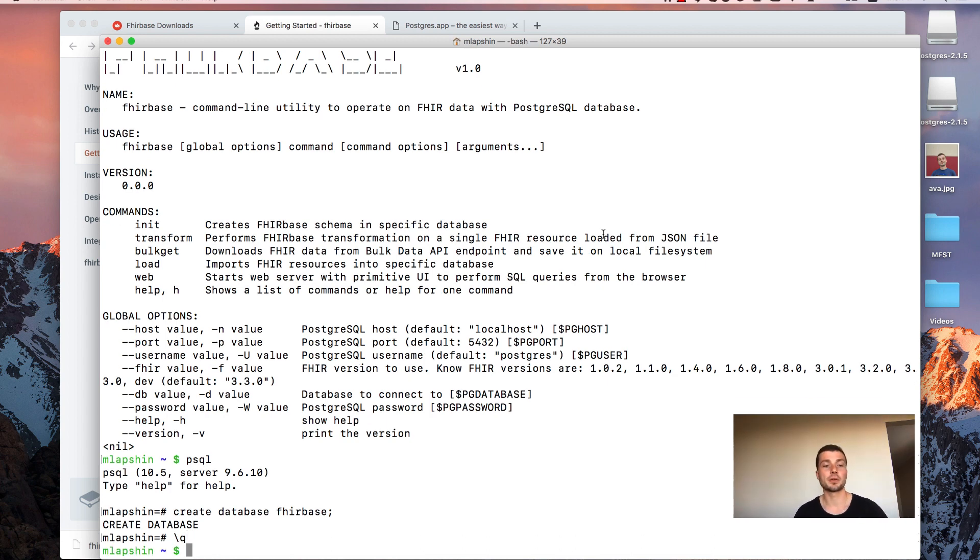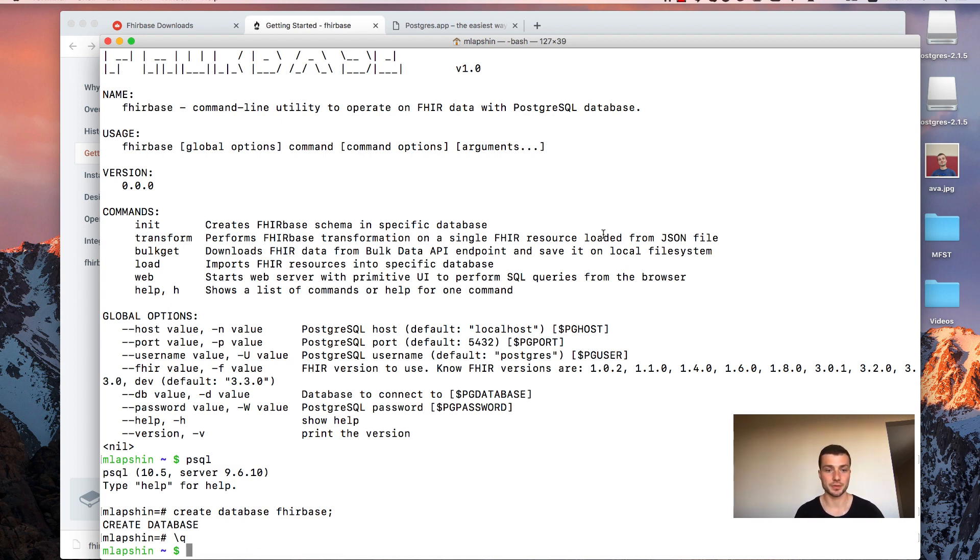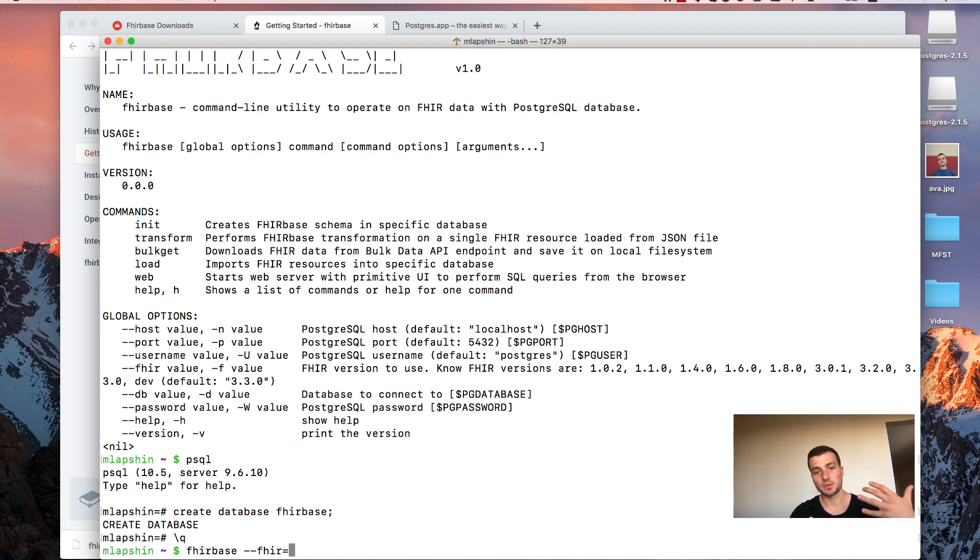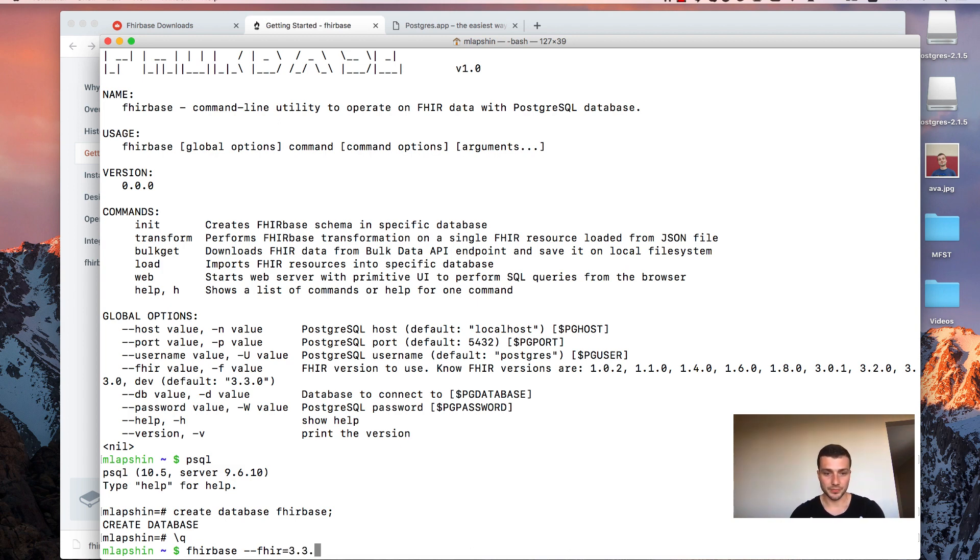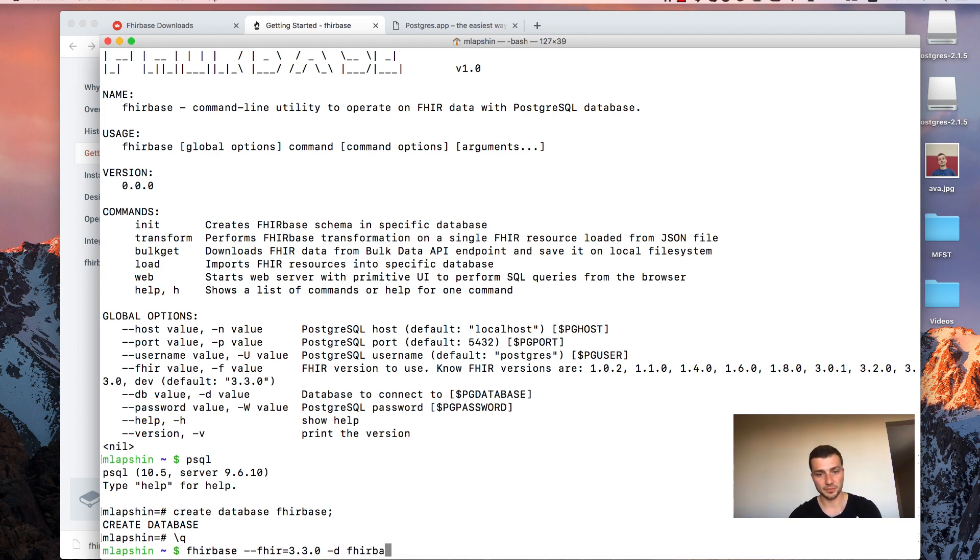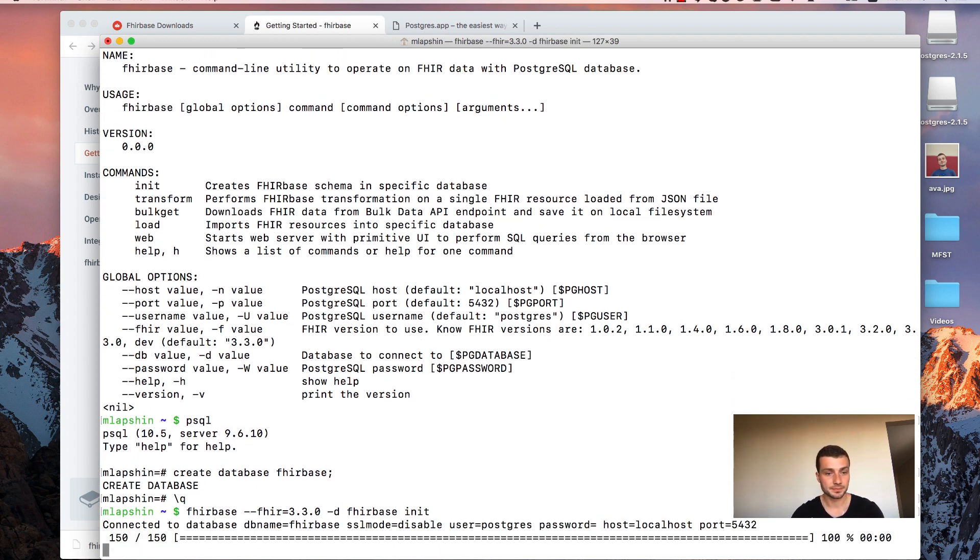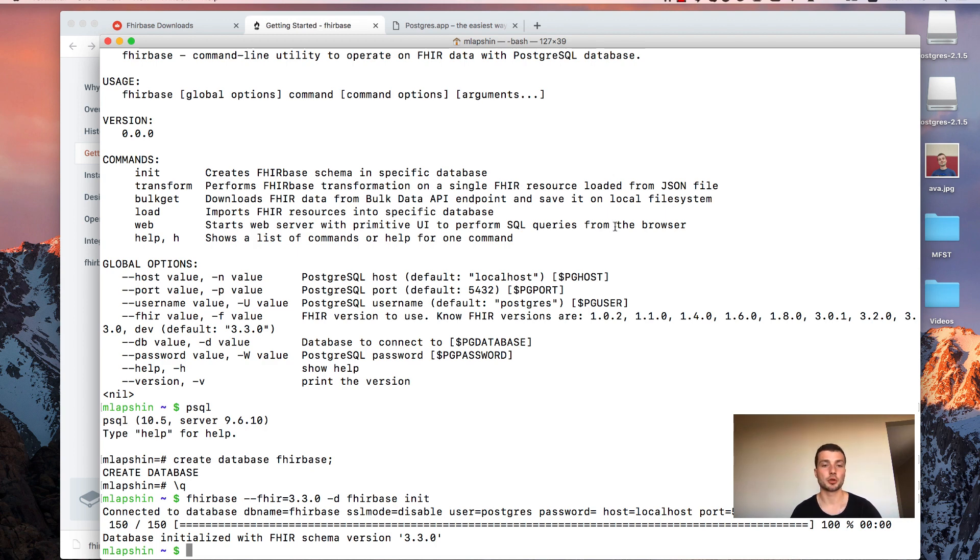Now when we have a newly created database, we have to initialize it with schema where we are going to store our fire resources. We will use a Firebase init command for that. Type Firebase. Then provide a fire argument which specifies a fire version we are going to use. 3.3.0 And provide a database name. Firebase in our case. And name of the command init. Press enter. So our database was successfully initialized with fire schema.